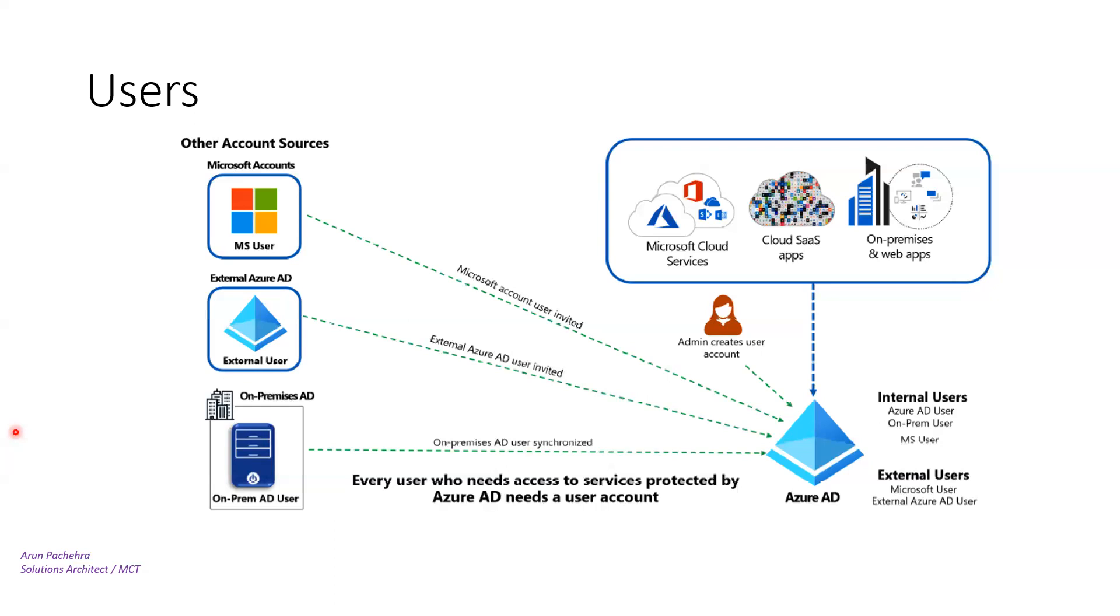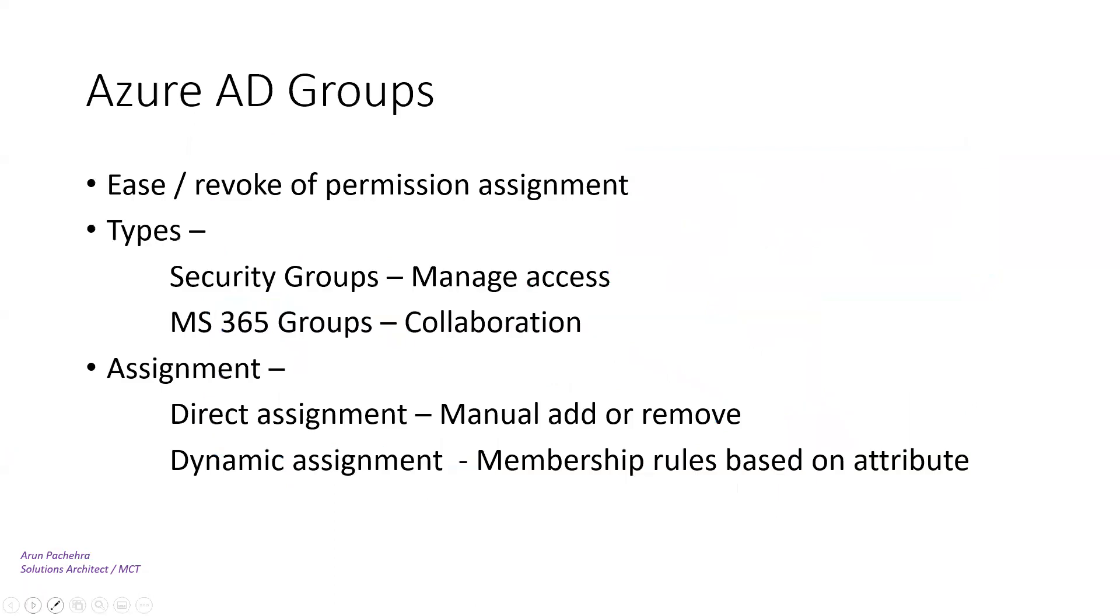So this is about users. And then we have groups. That's what we showed in the first slide. So let's go to the groups.